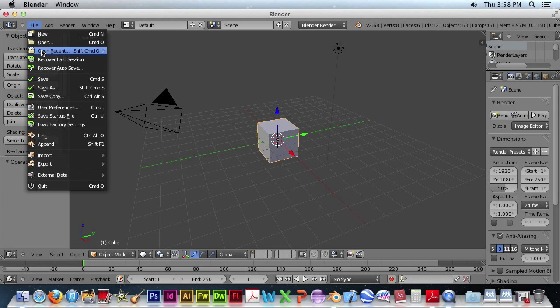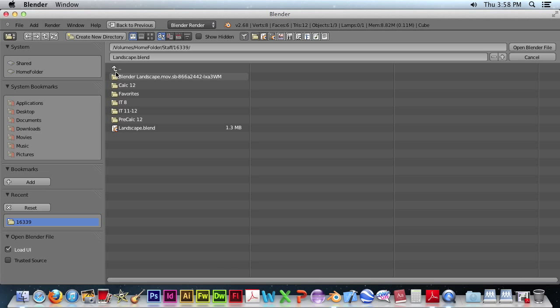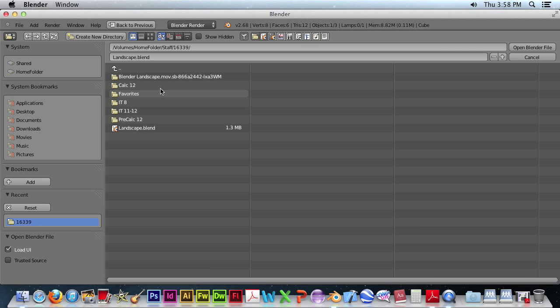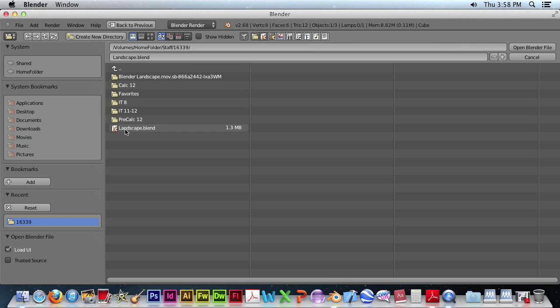We'll want to load up our file and if you don't know where your home folder is, you're going to go all the way down to the root, go to volumes, home folder, and then so on.